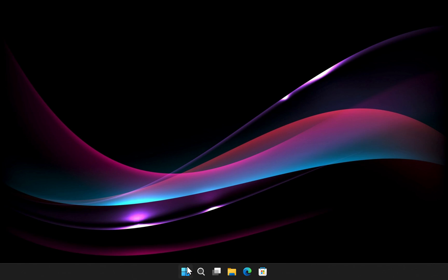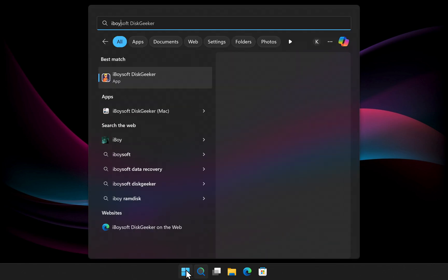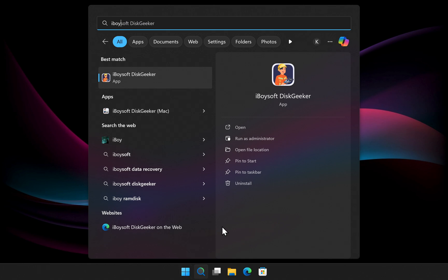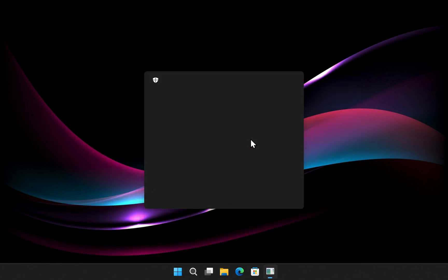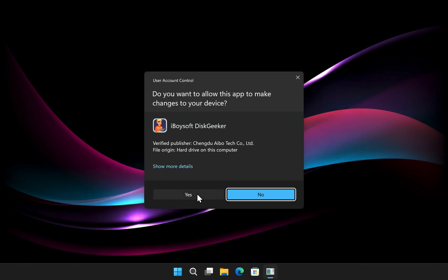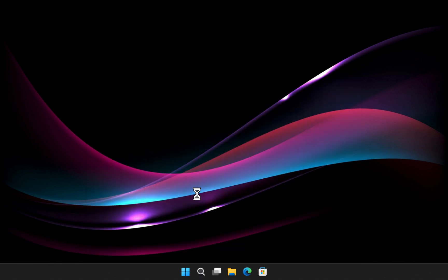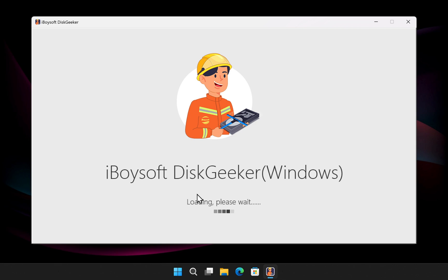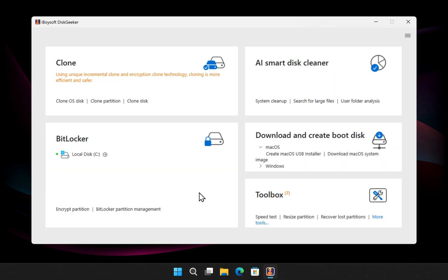Go to the Start menu, search for IBOOYOO, and run Disk Geeker as administrator. The first thing you'll notice is the clean and user-friendly interface.